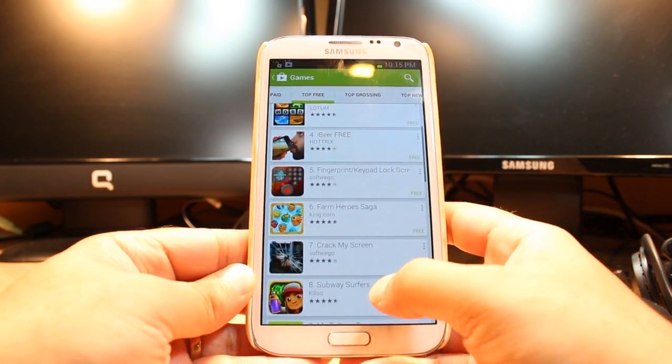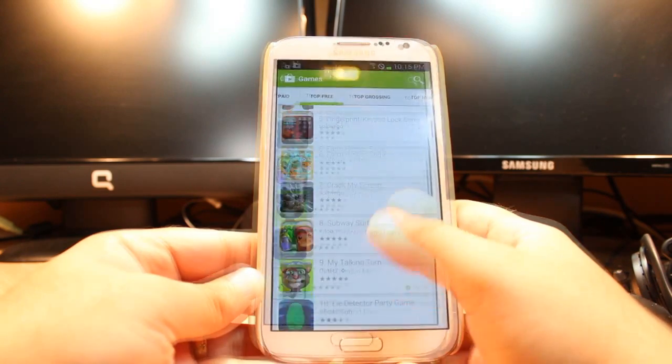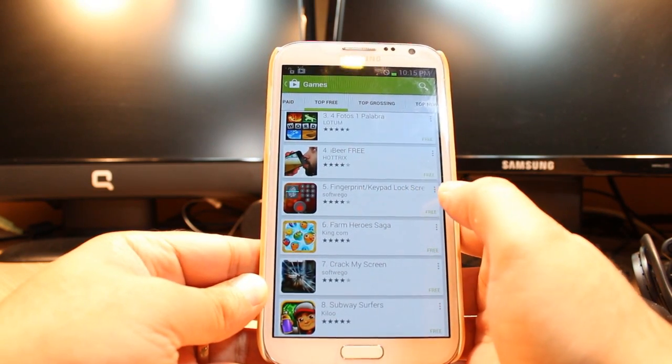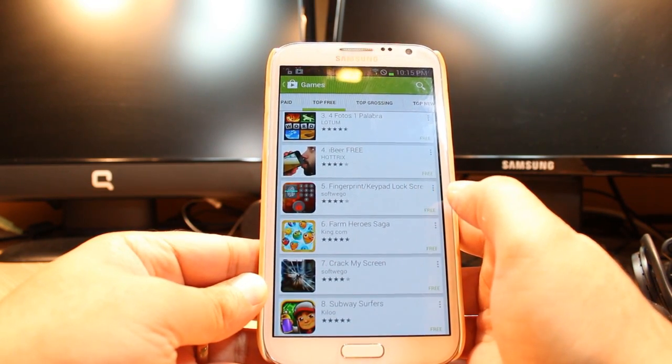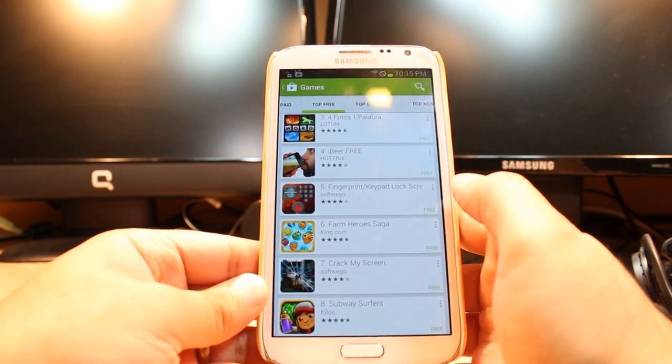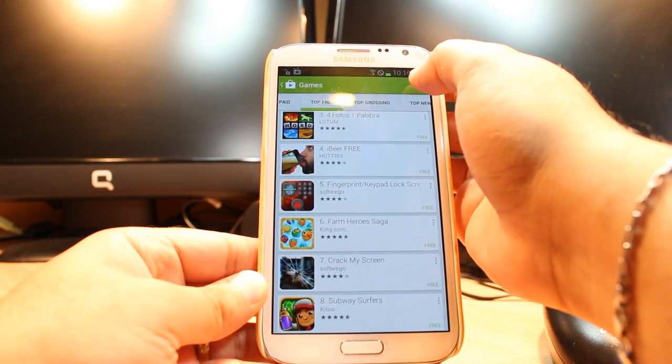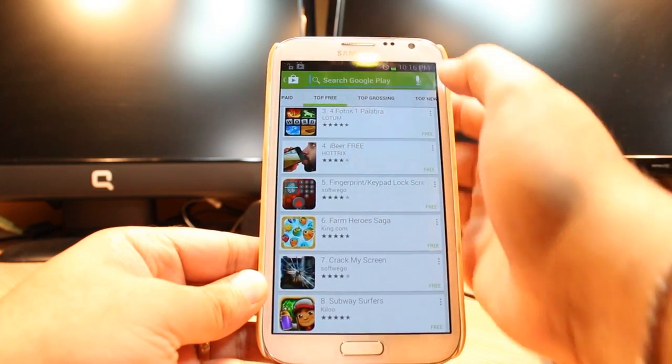At top free you have to slide. As you see, fingerprint keypad lock screen. If you don't find this, you have a searching option here. Hit this one.